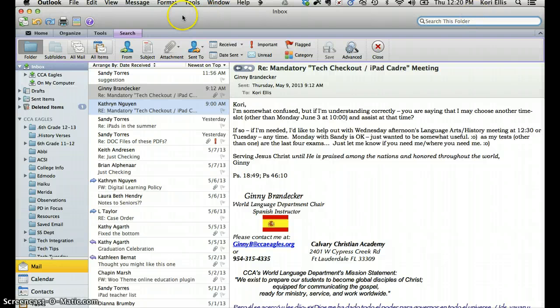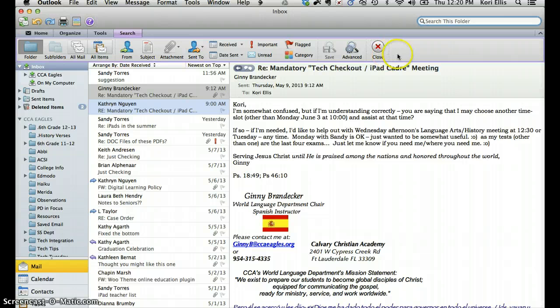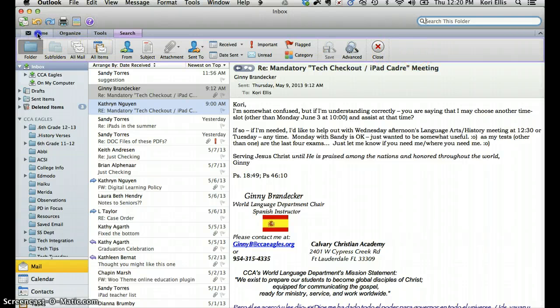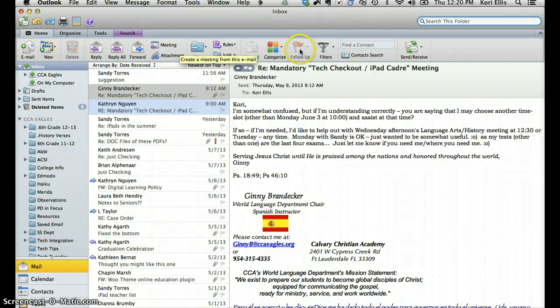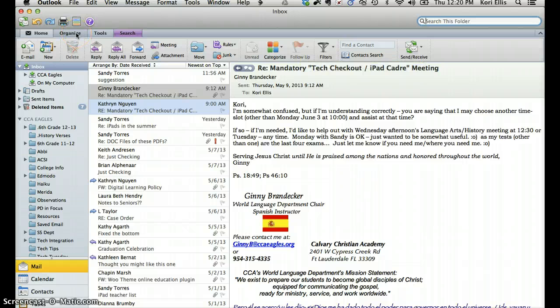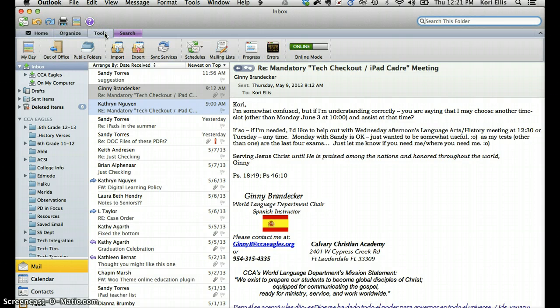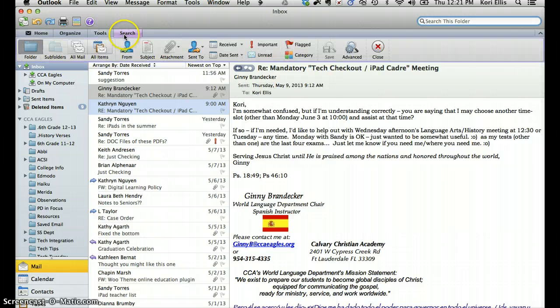The next thing you'll want to notice is the ribbon. The ribbon here is similar to what you'll find in other Microsoft applications. But for Outlook, you'll have the home tab, which is where you'll stay most for composing new emails and replying and so on and so forth. Then you also have an organized tab, a tools tab, and a search tab.